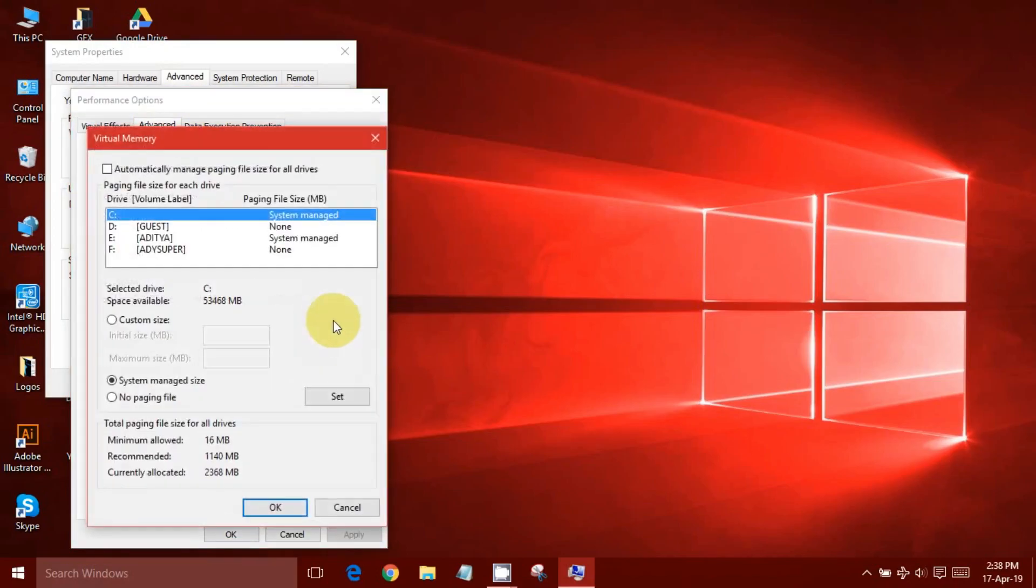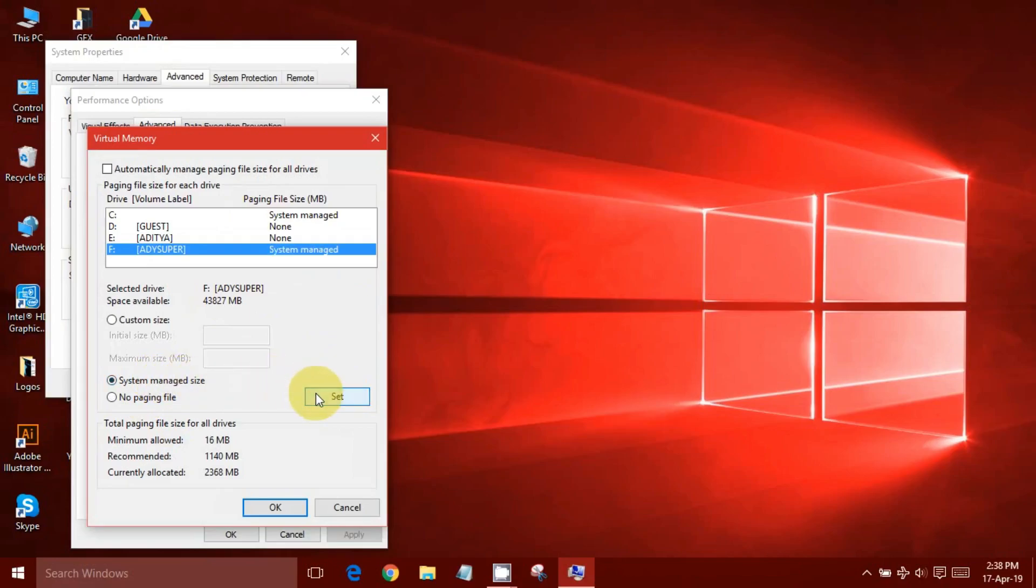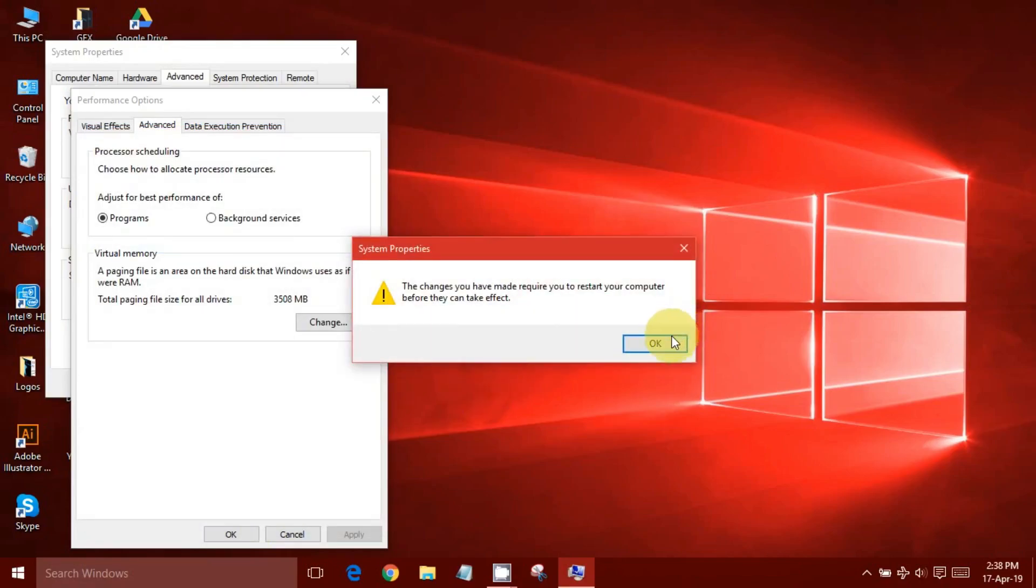Click Change and uncheck Automatically Manage Paging. Select the drive which showed the error and select No Paging File, then press the Set button. Now select a drive which must remain unchanged. Choose System Managed Size and press OK.